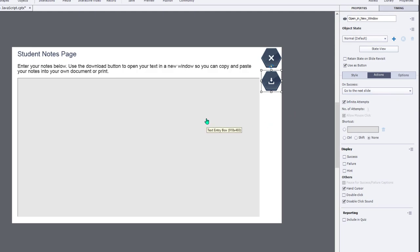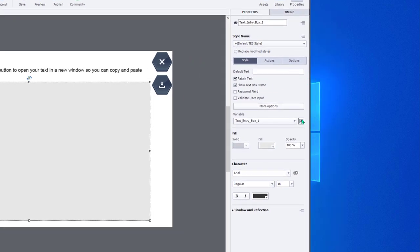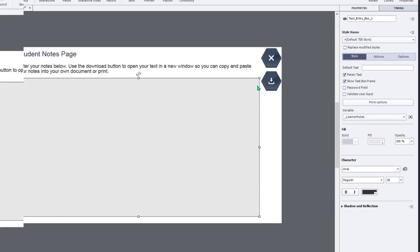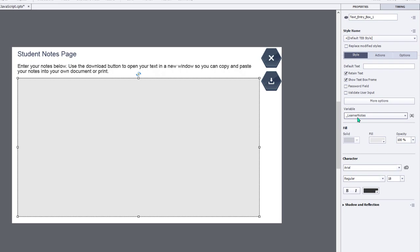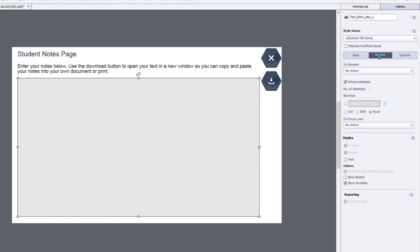And it's going to be based on this text entry box. By default, the text entry box is just set up to use the default text entry box variable. And you may wish to create a variable that makes more sense when you look at the name of it. I'm going to call this underscore learner notes and click OK. So that's going to be my variable for this particular text entry box here. And of course, you can set up the text entry box to do whatever you need it to do. I'm going to suggest that you're going to want to retain the text so that if learners come back to this slide that contains the text entry box, whatever they typed in previously will still be here. And as far as under the actions tab, you're going to probably want to show a scroll bar so that it can contain perhaps several paragraphs of text as well.